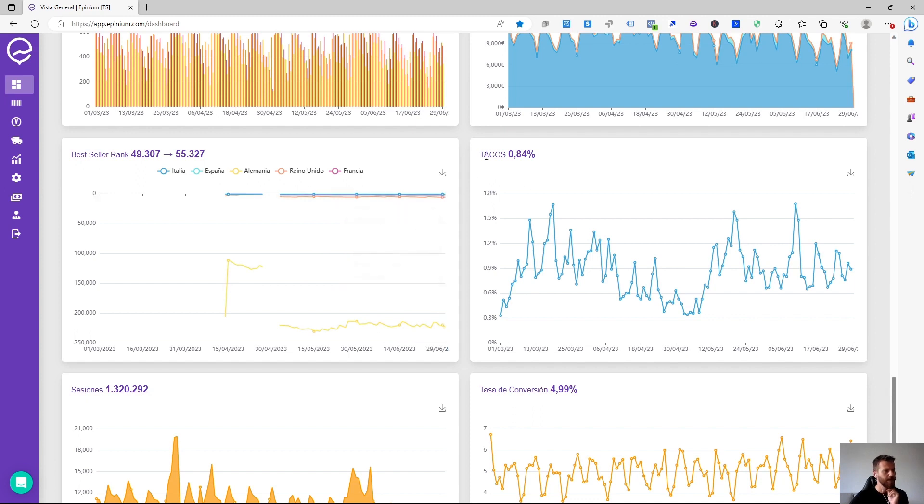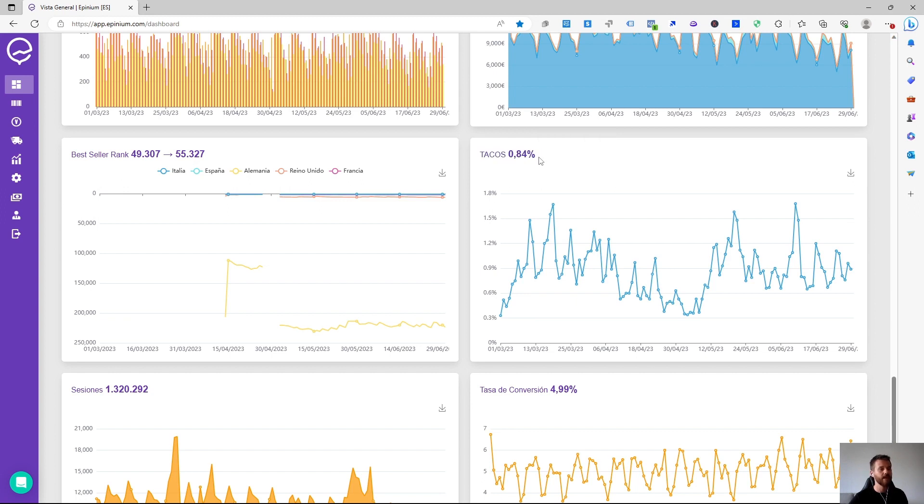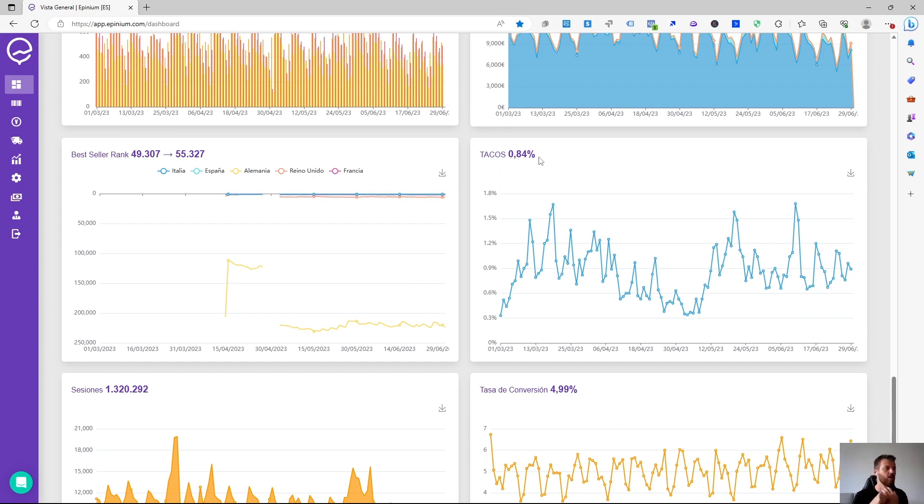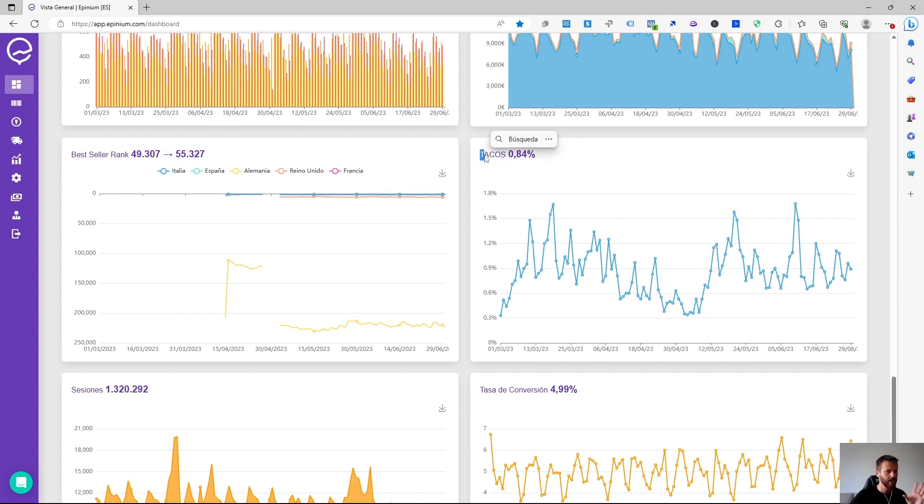At the TACO level we can see the percentage of revenue coming in, the percentage of advertising investment that we have at the level of total revenue generated from the account, whether it is from advertising. Organic, unlike the ACOS. Here we measure the total ACOS, which would be the total revenue generated.